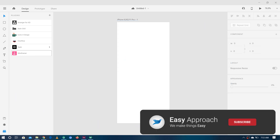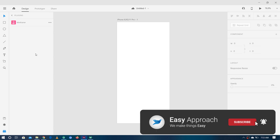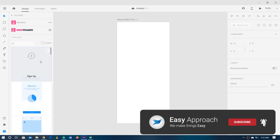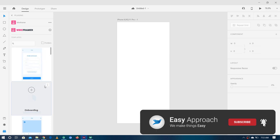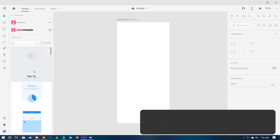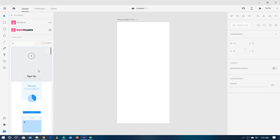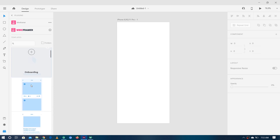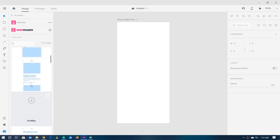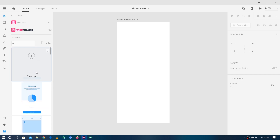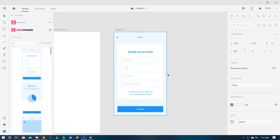After installing the Wireframer plugin, we just have to click on it and then we would have a lot of different screen templates. Now we can choose any one to make it available for converting into a real app. I'm going to choose this one — a Sign Up screen — so you just have to click on the Add button.